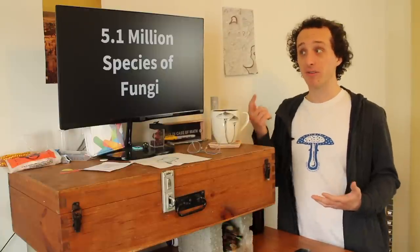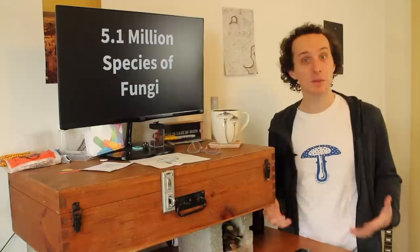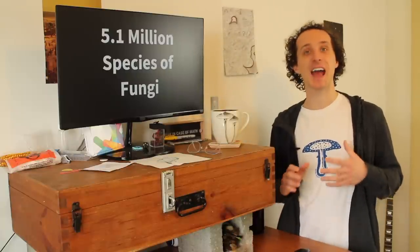We think there are 5.1 million different species of fungi, but we've hardly identified any of them yet.